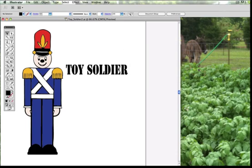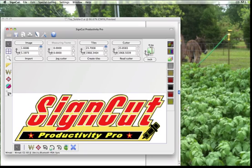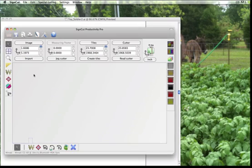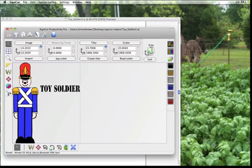Once we've done that we're now ready to go back to SignCut. Launch SignCut, click the Import button, and SignCut will open the last file saved to that directory. There you have it — it's pretty easy and we hope that this takes some strain off of your workload. Have a great day.